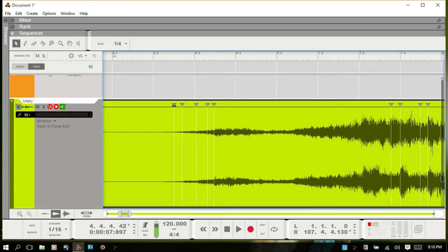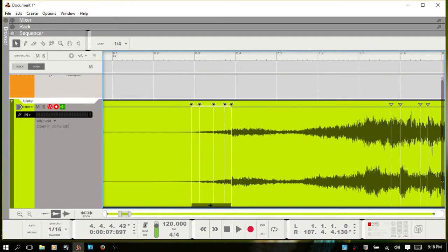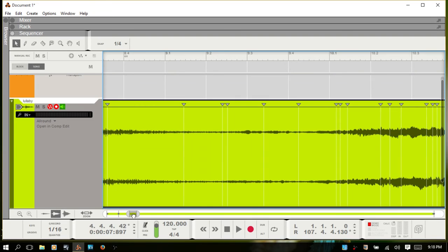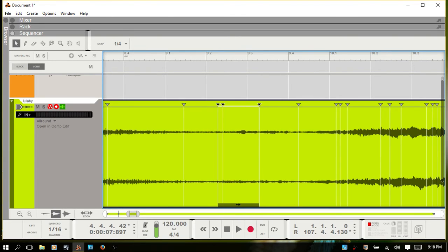To move a group of markers at a time, select the first one, hold down Shift, select the last one — you'll now have a group handle at the bottom. You can grab this whole group and move it together. You can also grab either end of the group handle and stretch all the markers in an accordion-type fashion.